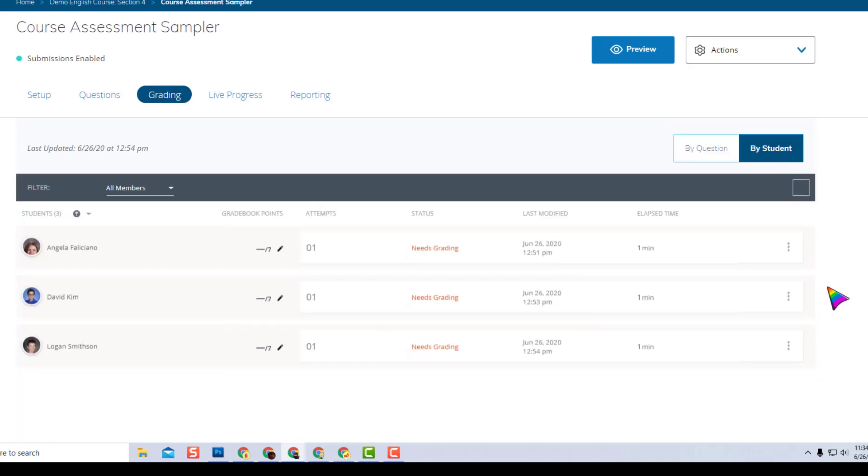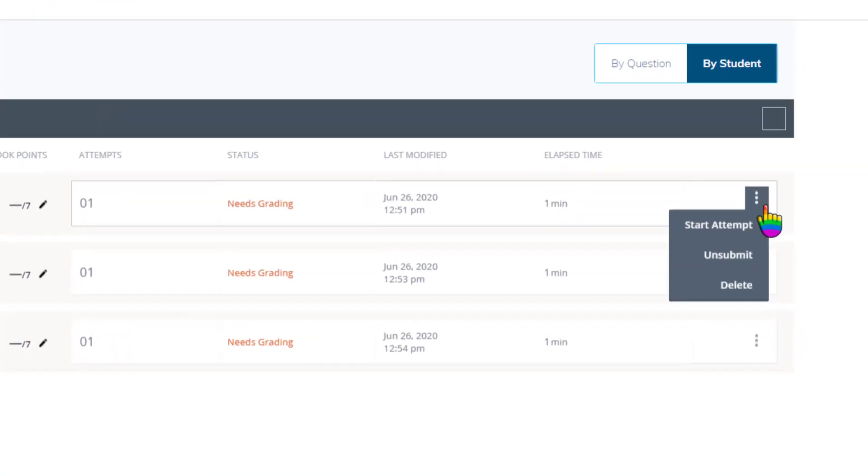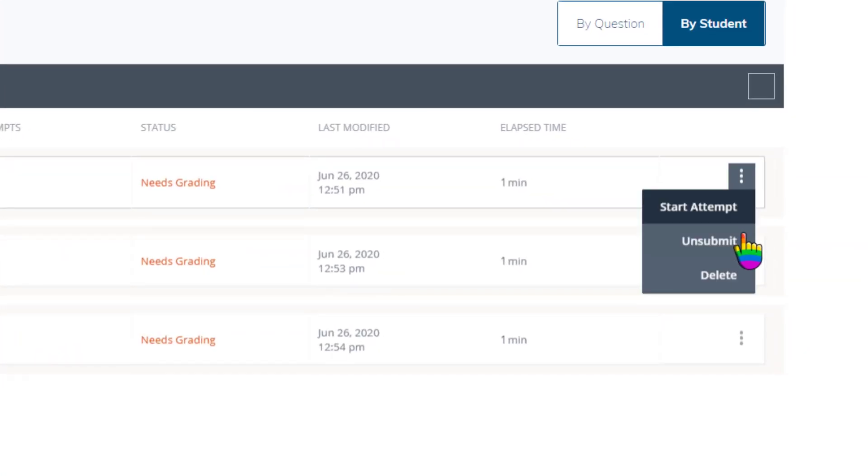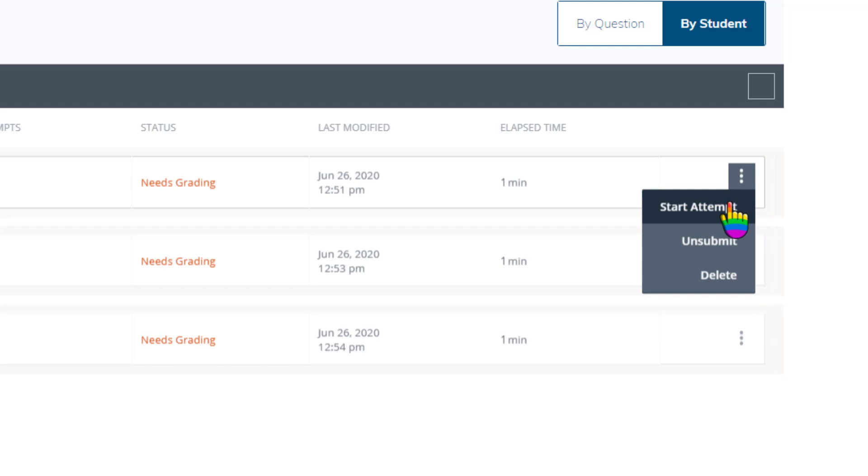If you're in list view on the student view panel, it also lets you unsubmit or delete a student attempt. Or you can essentially enter an attempt for the student, which is helpful if a student accommodation required a paper version of the test and you want to enter their answers to be saved and scored.